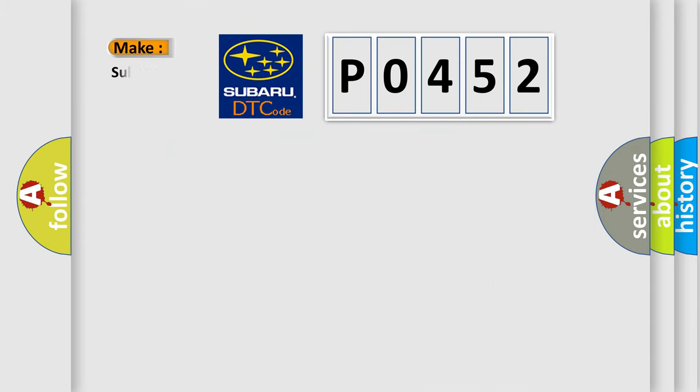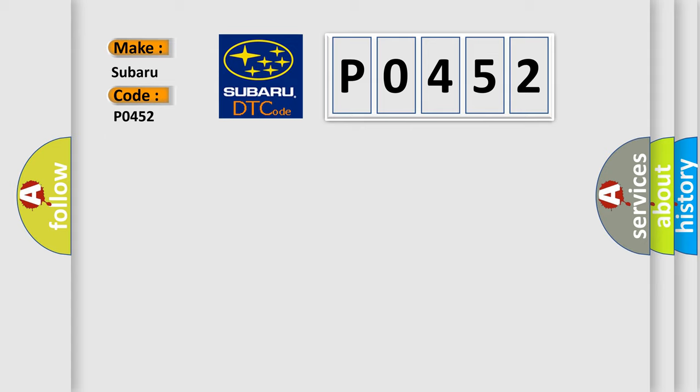So, what does the diagnostic trouble code P0452 interpret specifically for Subaru car manufacturers?